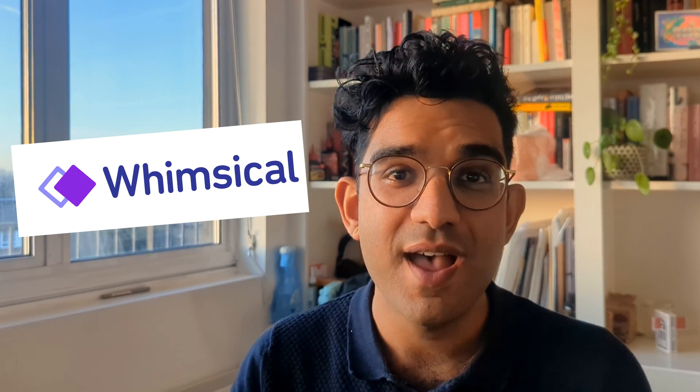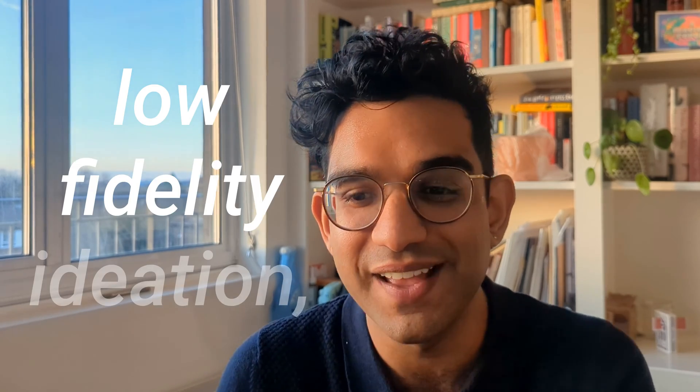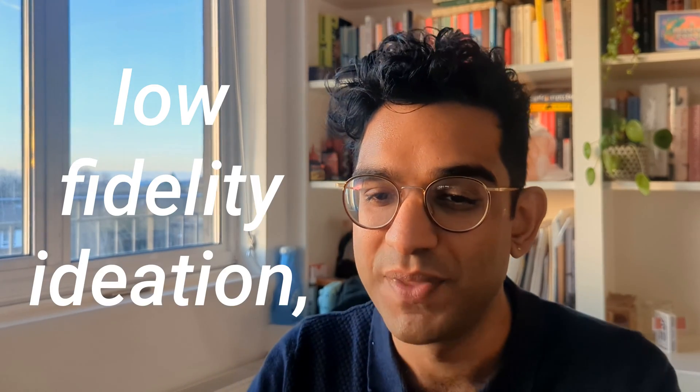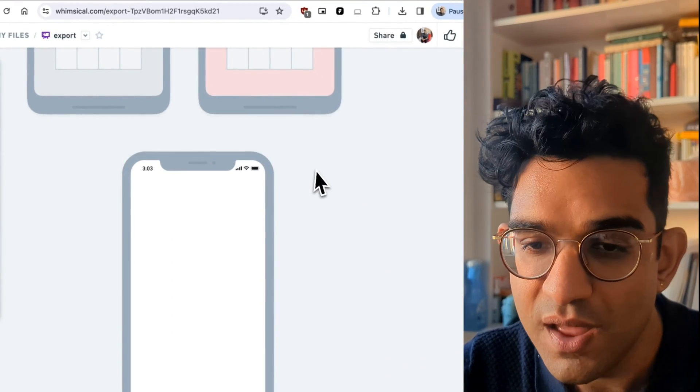The first thing I did was jump into Whimsical. Now I know loads of people like drawing sketches by hand and I do too, but I think Whimsical is just the perfect low fidelity ideation platform. And what I mean by those long words, low fidelity ideation, is that you can very quickly click on the canvas and add frames.